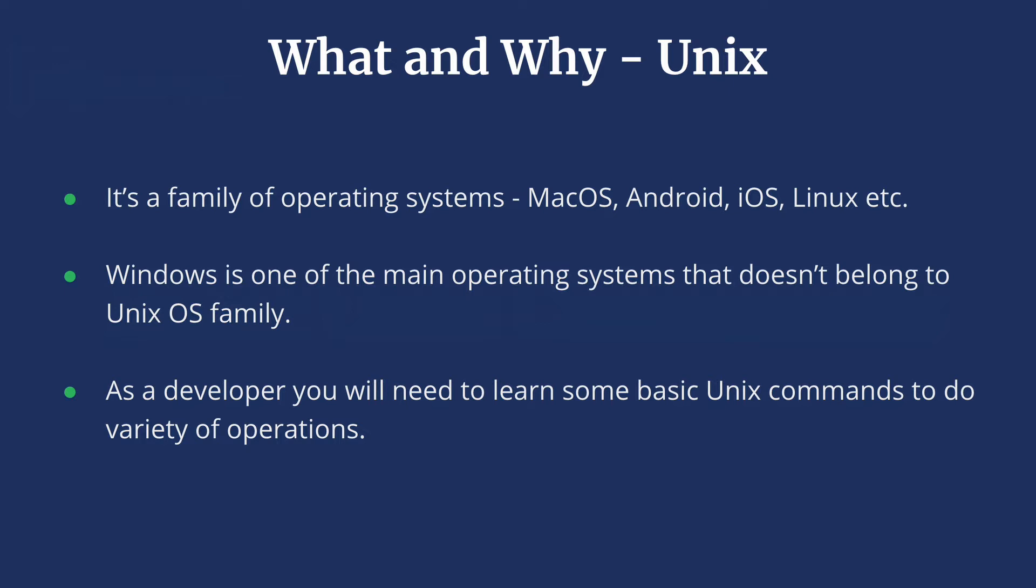It's an interface between the user and the hardware. Most servers on the internet run on Unix OS. Windows is one of the main operating systems that don't use Unix.